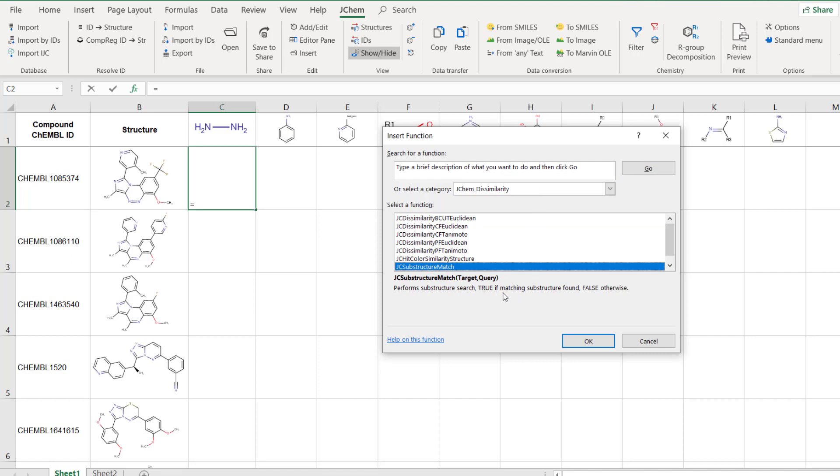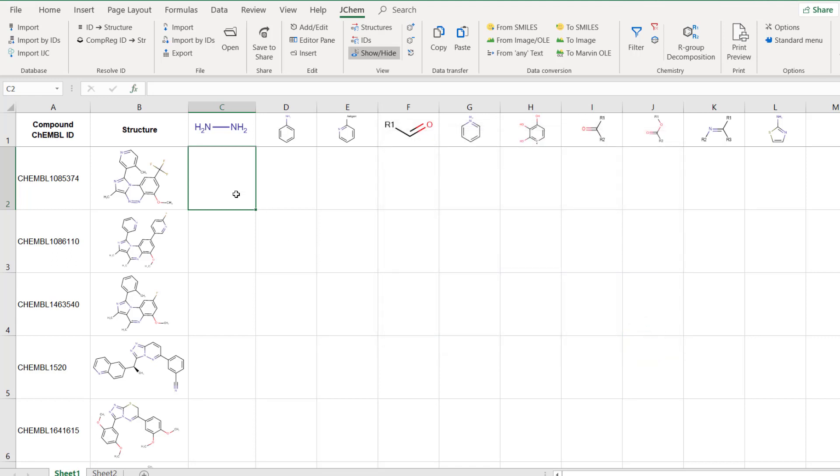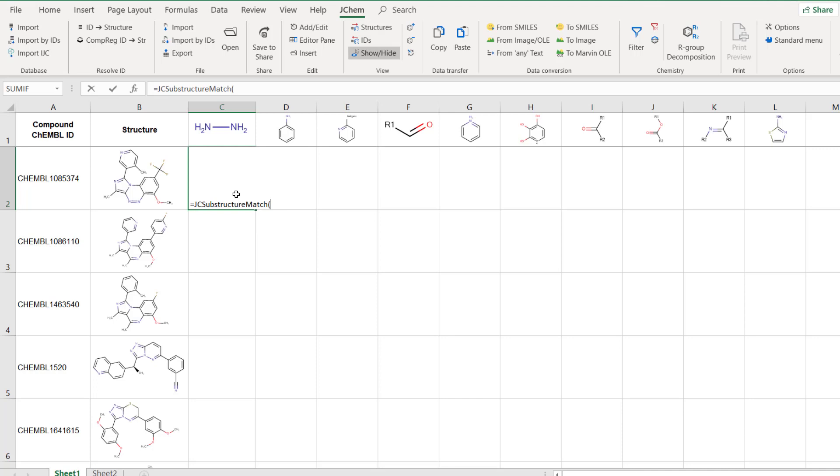A related function called JCSubstructureMatchCount can be used to count occurrence of a functional group in a molecule. Once you selected the cell in the intersection of the first compound and the first structural alert, start typing equals JCSub and select the first function JCSubstructureMatch from the top of the list.